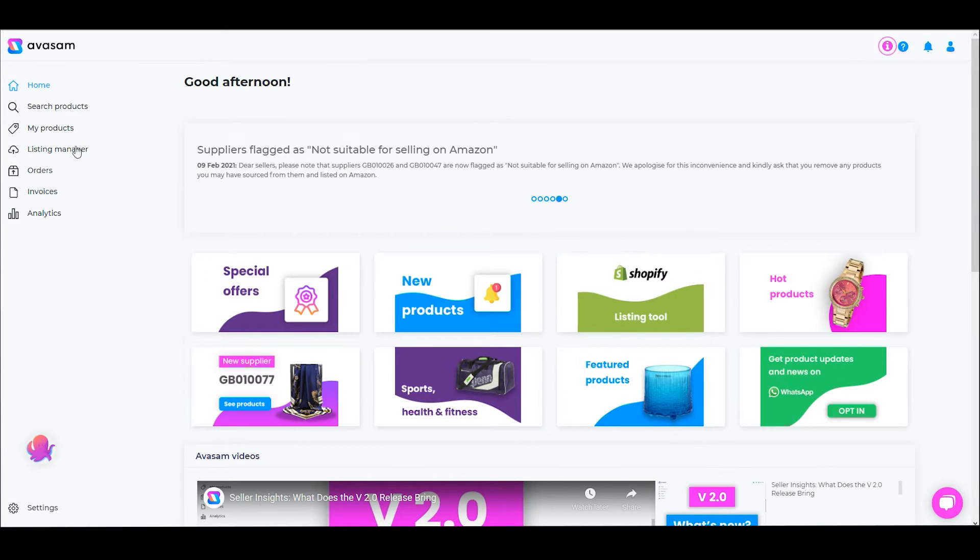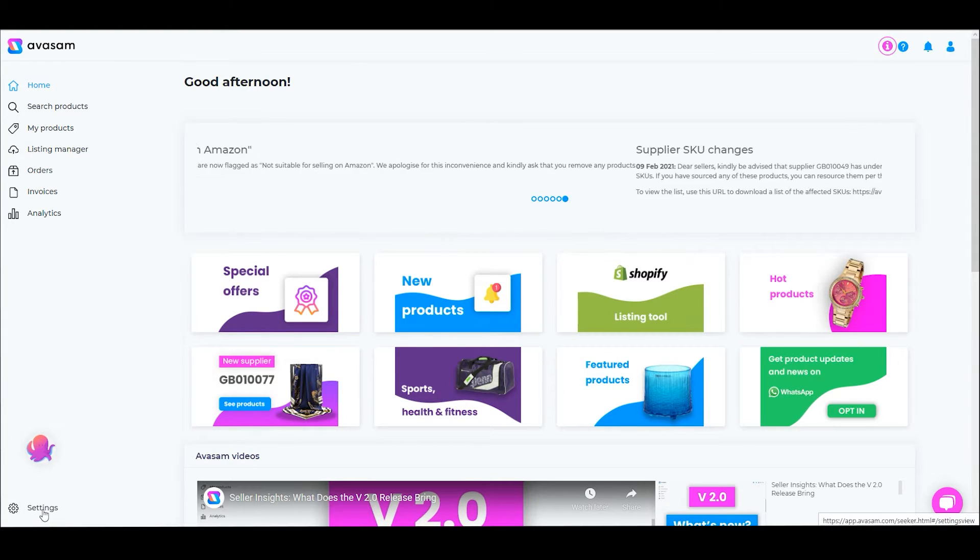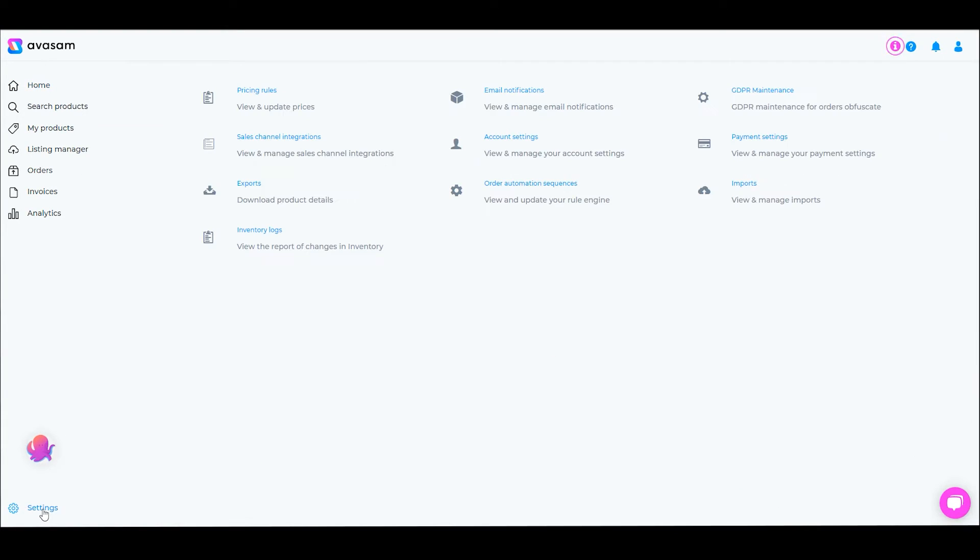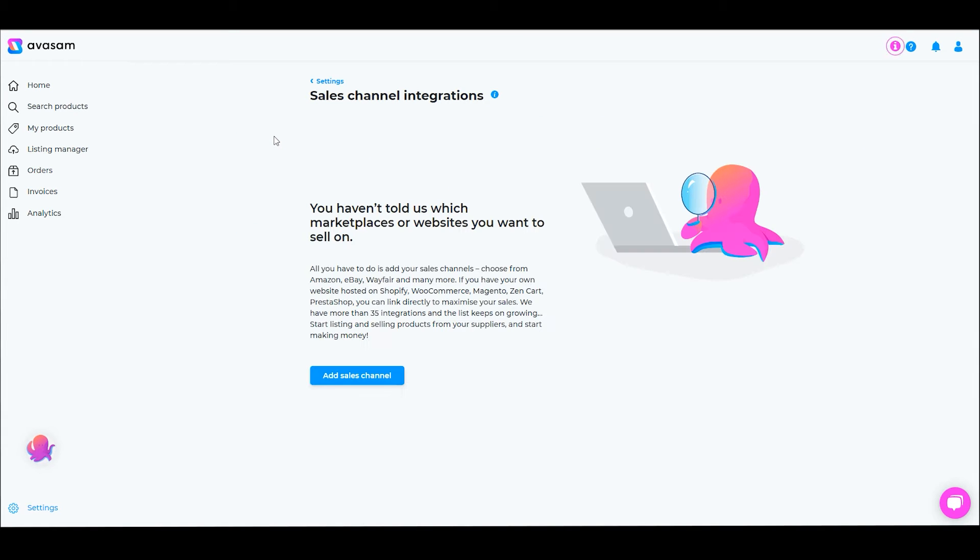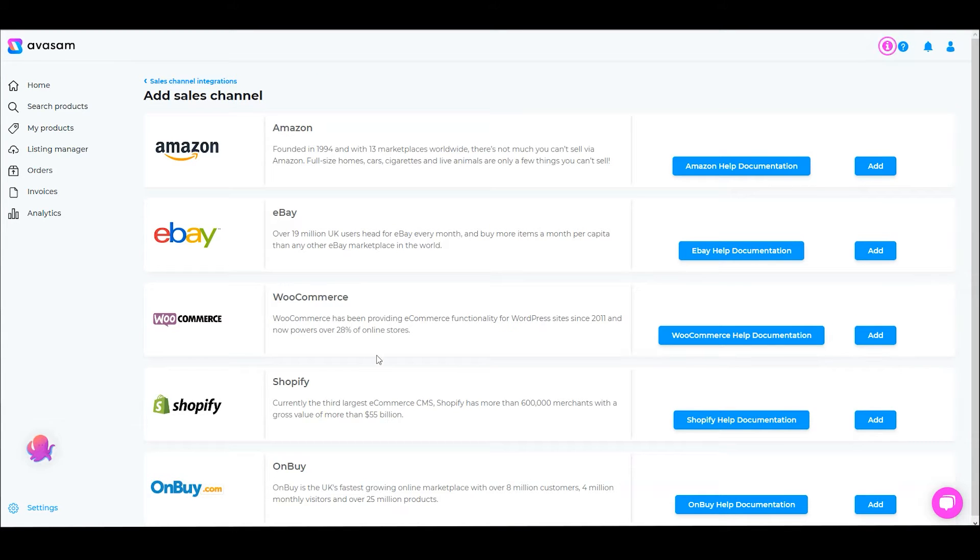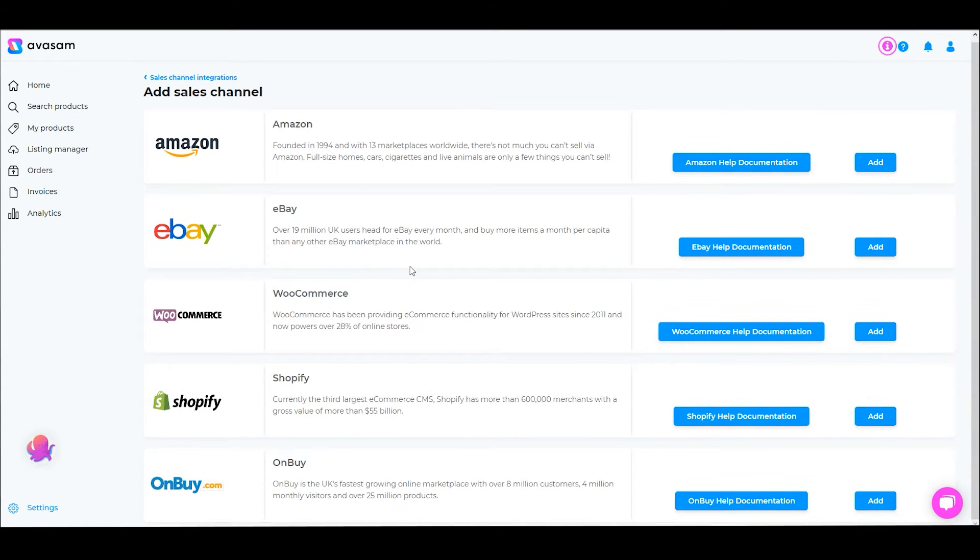We're going to jump back to Avisam, and to integrate a sales channel you're going to start by going to Settings and Sales Channel Integrations. In here, because I don't have any integrated already, we're going to go to Add Sales Channel. This shows you the ones that are available.